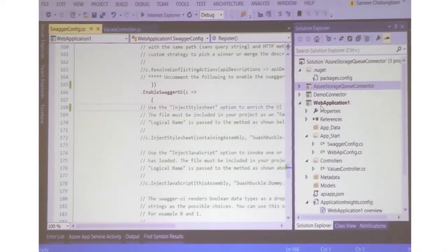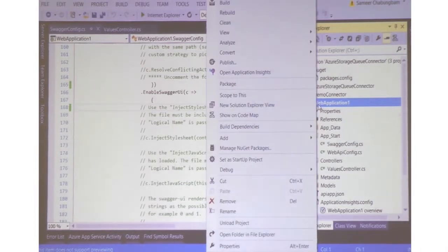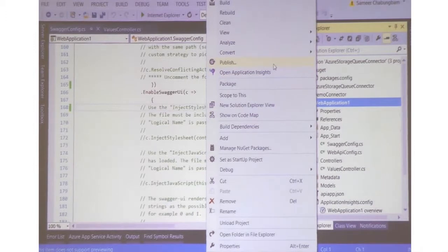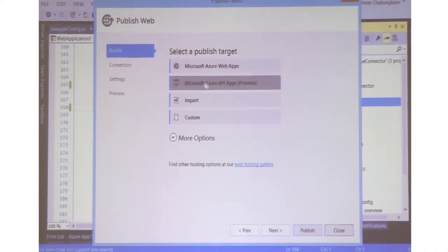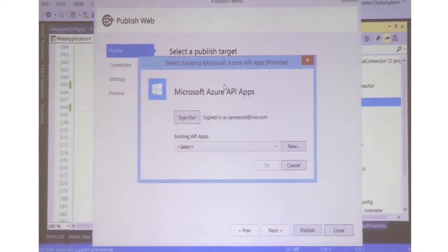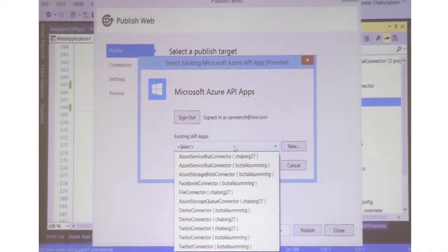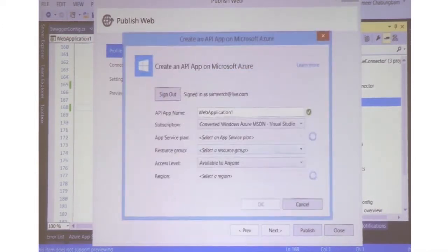Once you have built your API, you want to deploy it — you want your actual API running on Azure. There are a couple of ways you can do it: you can package this, go to the Azure portal, create an API app, upload the package, and get it working. Or you can deploy it directly from Visual Studio. To deploy from Visual Studio, you go to Publish and there is a new publish target called Azure API Apps Preview. This will list all your existing API apps so you can select one, or you can create a new one.